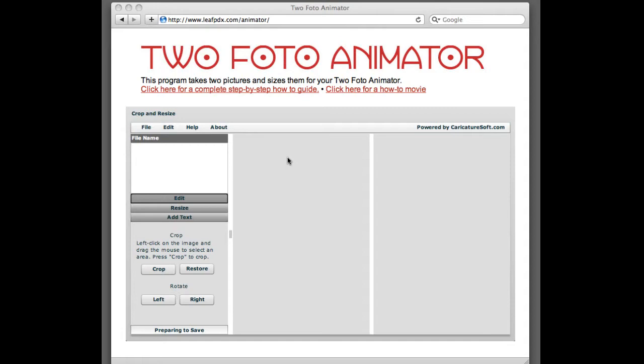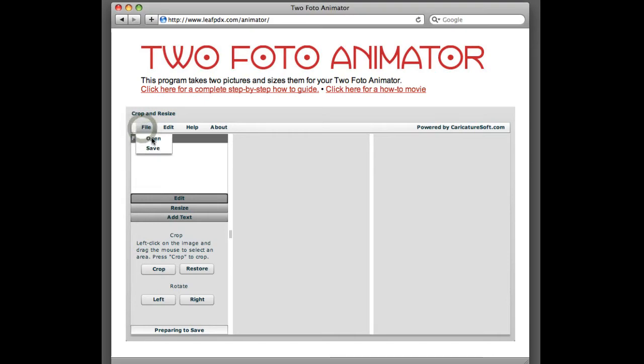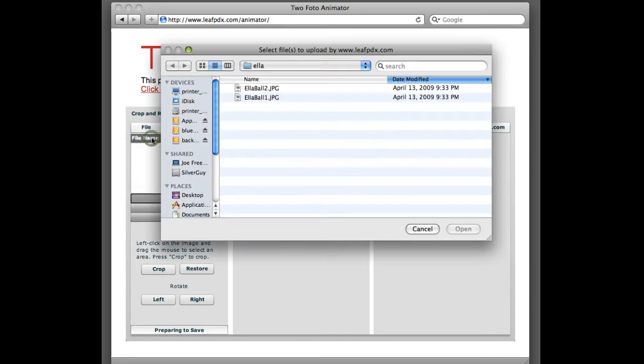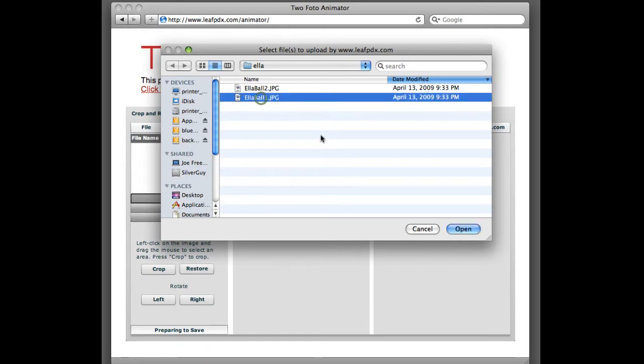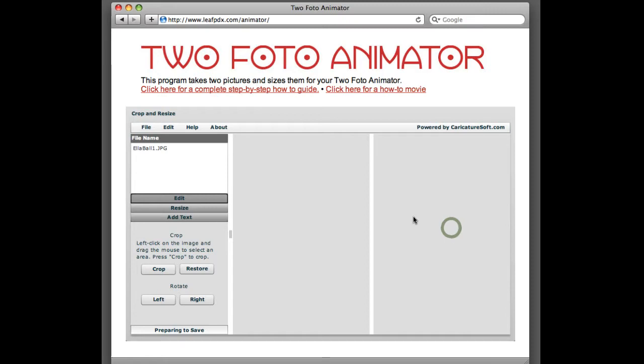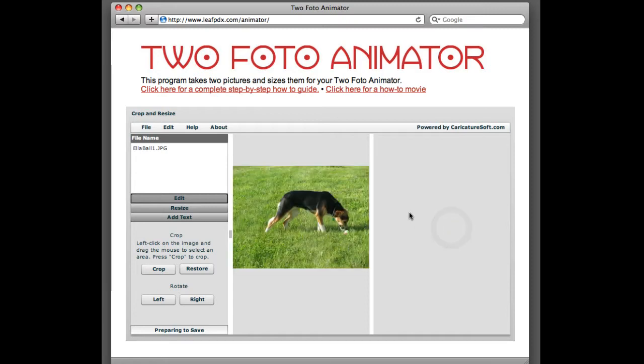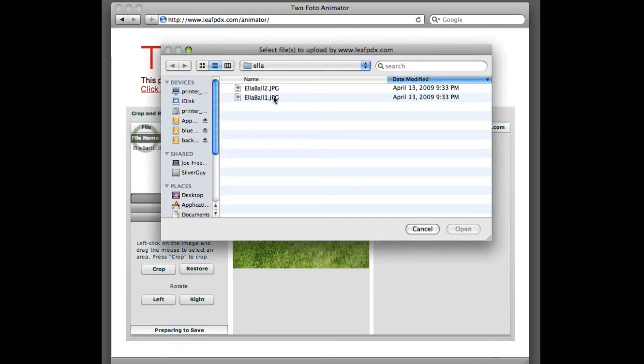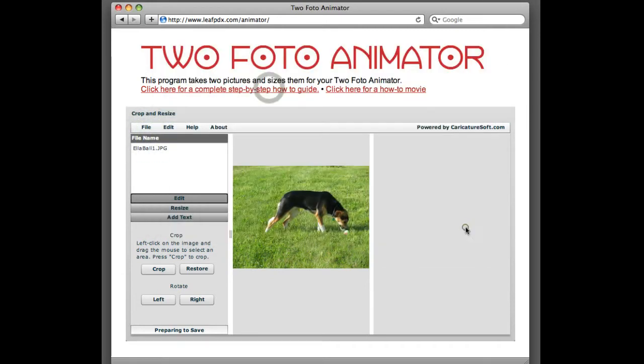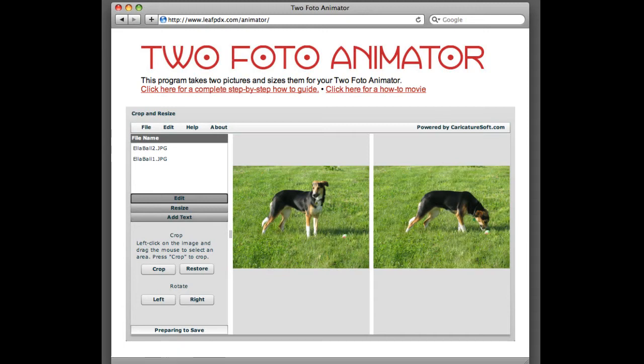So to use it, first thing is go up under the File menu, go Open, and we'll see two pictures, Ella Ball 1 and Ella Ball 2. We're just going to open up the first one now, and here's a beautiful picture of Ella. Let's go in and get Ella Ball 2. Okay, so now we have two pictures of Ella.